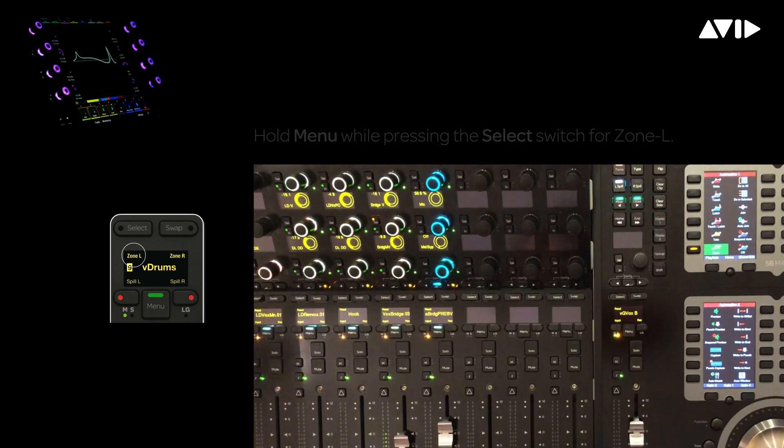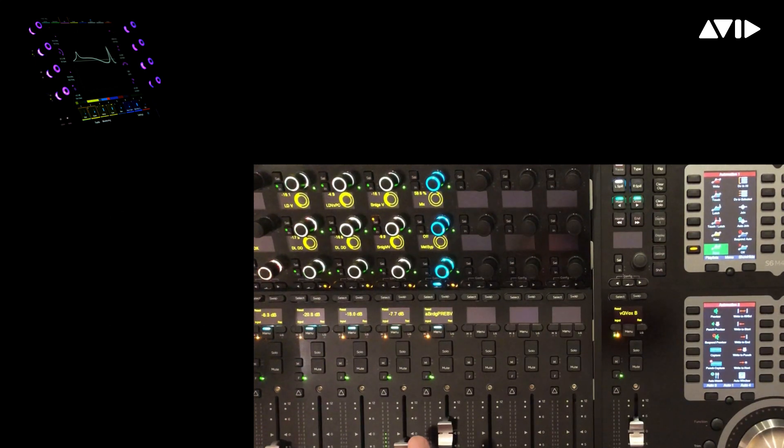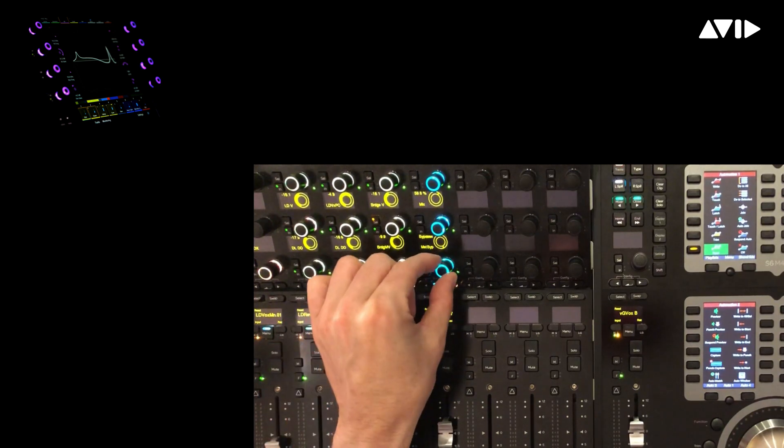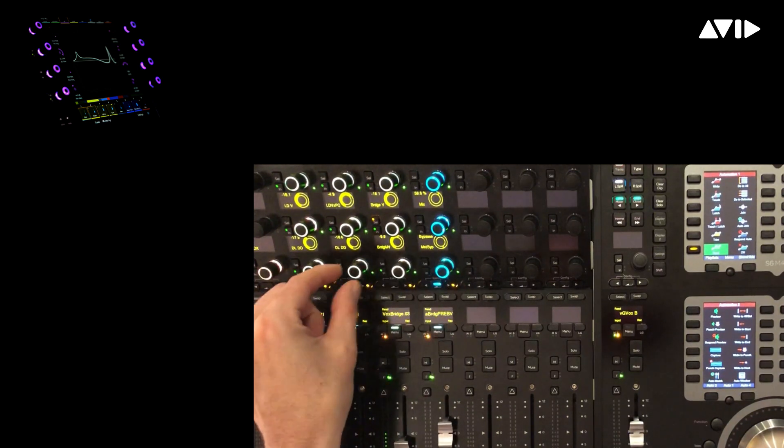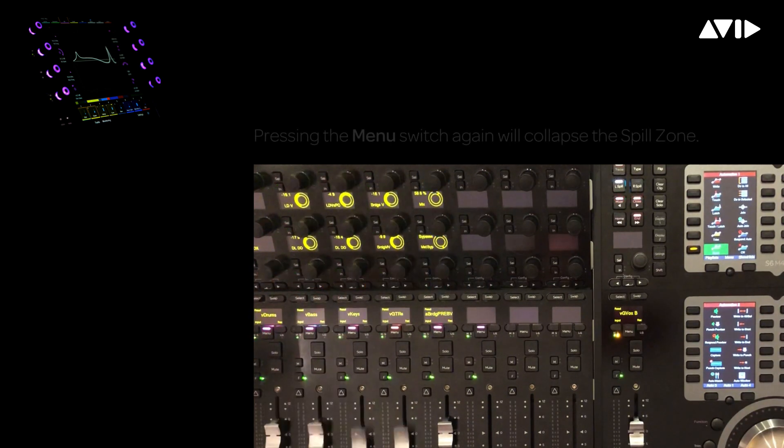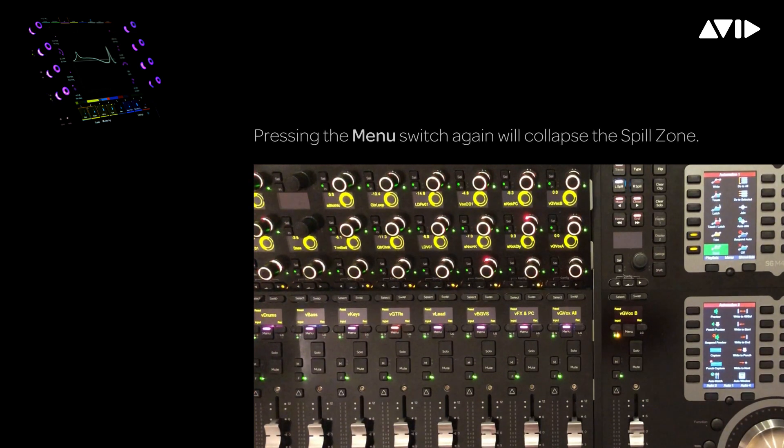Now I have access to all the primary vocal tracks, lead, bridge, hook, on the surface where I can access sends, panning, and various plug-in processing on those tracks. Press the menu switch to return to the previous view, which is all of our VCA masters.